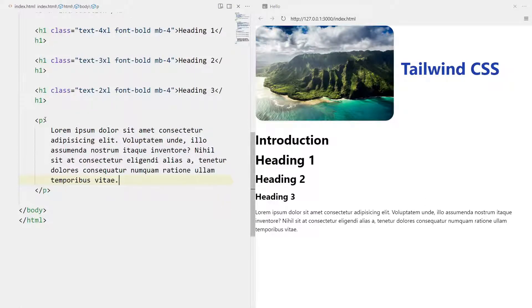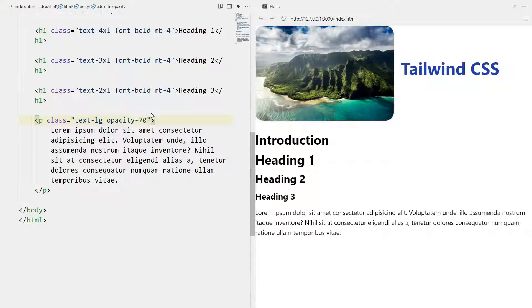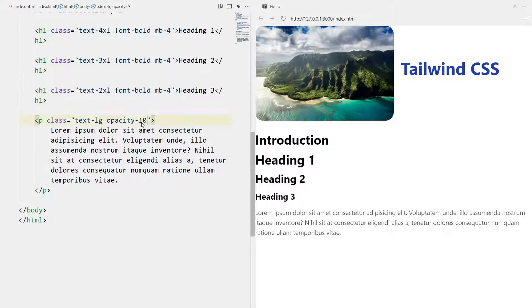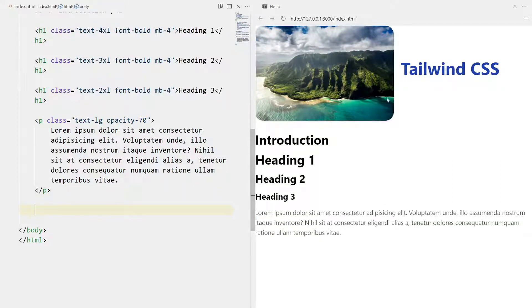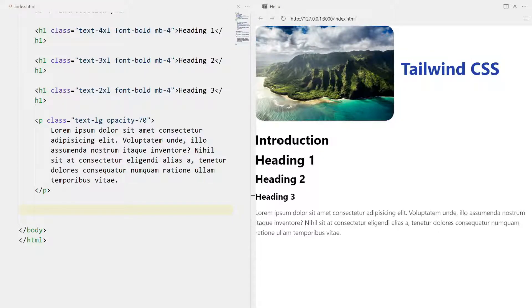Let's make a paragraph with some dummy text. You'd notice it's quite small, so let's make it larger with 'text-lg'. Now I want the paragraph text to be a bit lighter than the other text. I can do that with opacity - 'opacity-70' makes it a bit lighter. Setting it to 10 would make it even lighter. We'll keep it at 70.